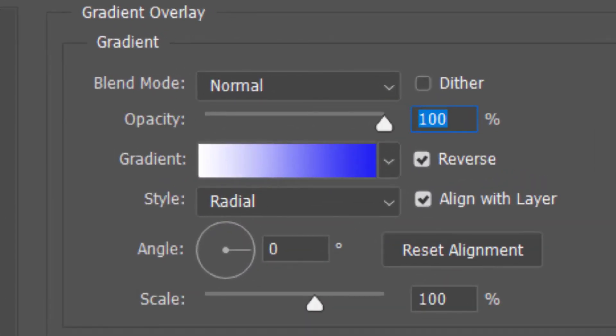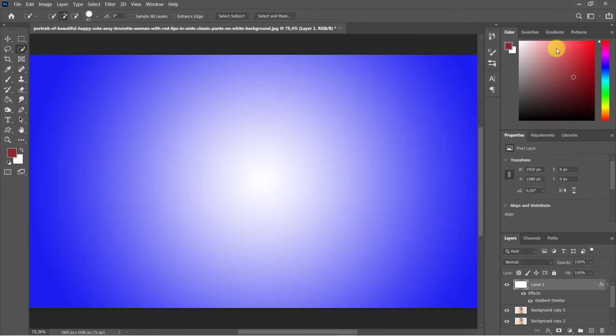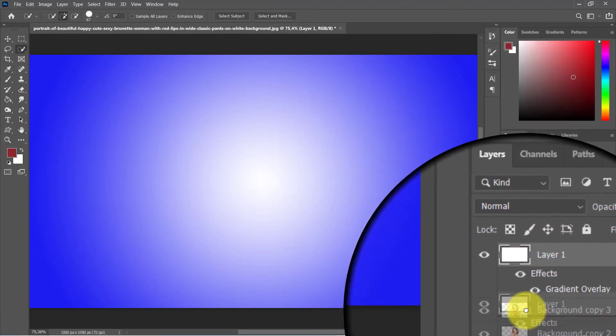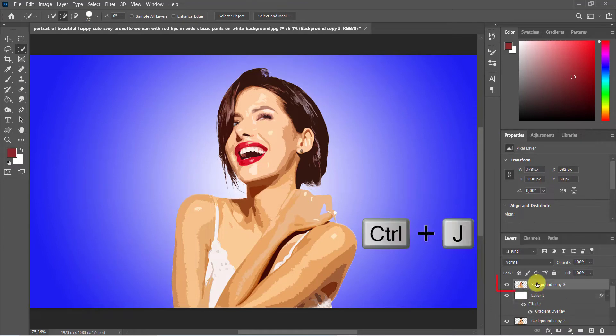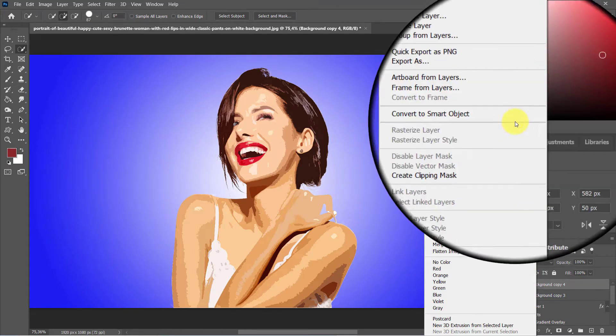Check reverse. Make the style radial, angle 0 degrees, and the scale is 100%. Drag the background layer below the filter gallery layer. Use Ctrl+J to duplicate the top layer, right-click, convert to smart object.